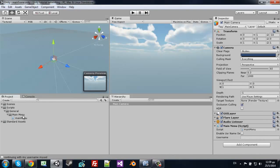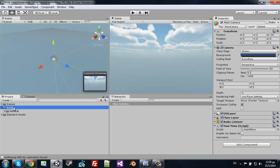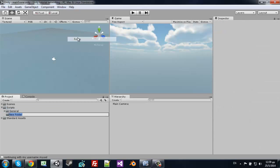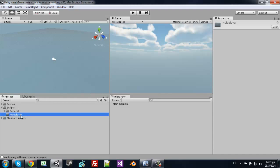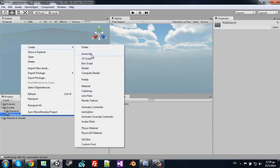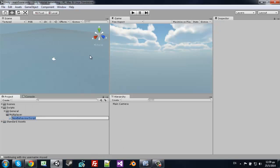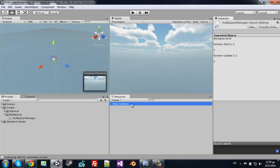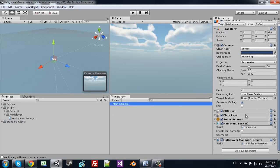Now let's create another script. Create a new folder named Multiplayer, and create a new JavaScript called MultiplayerManager.